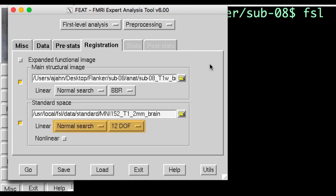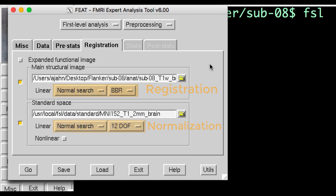The menus below the Standard Space field indicate the options to be used for normalizing the anatomical image to the template, and the menus below the Main Structural Image field indicate the options for registering the functional images to the anatomical.